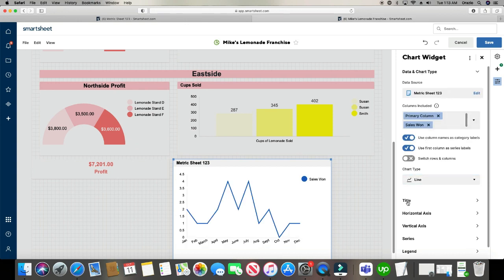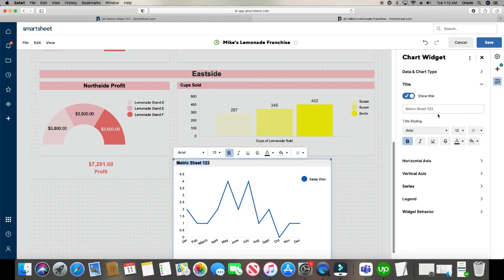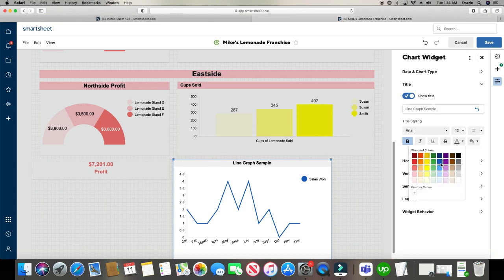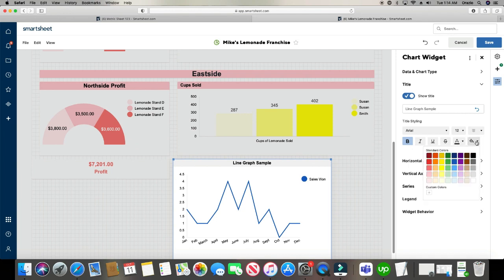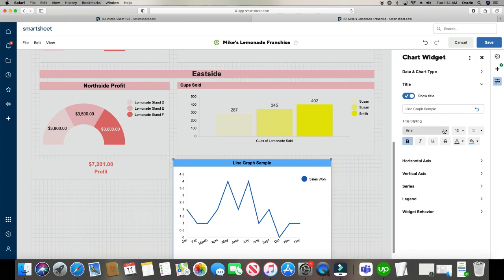And then title. You can change the title right in here, or you can change it in here for title. We'll call this graph sample. And you can center it. You can change the fonts. Keep it black. Make the background blue. And bold. Anyway, so on and so forth. Even the font style itself.